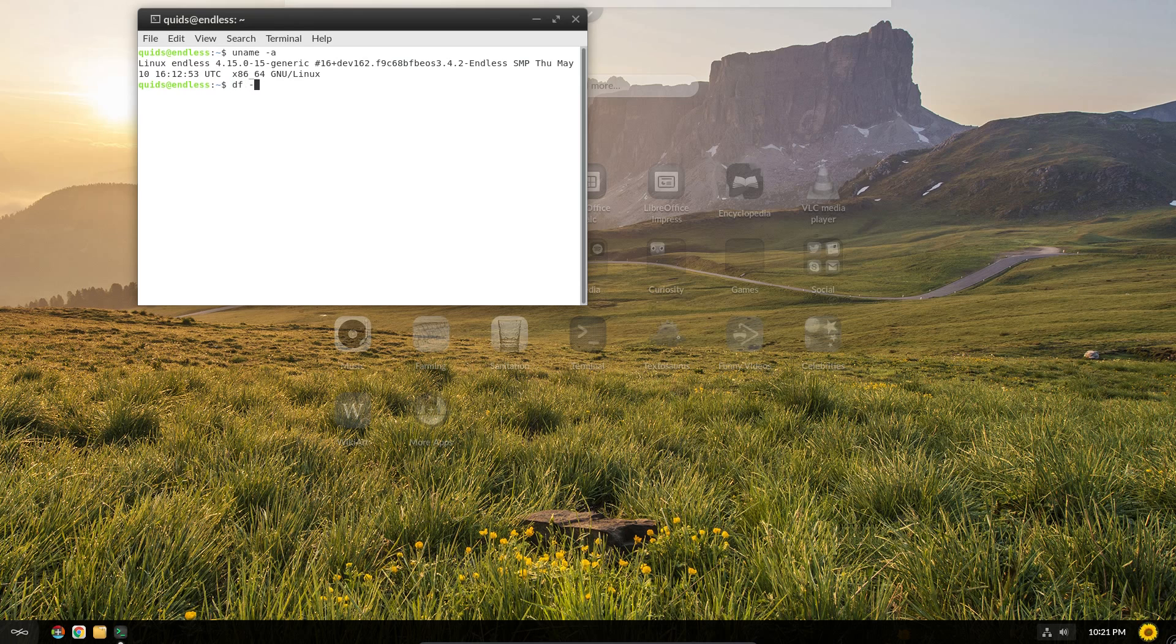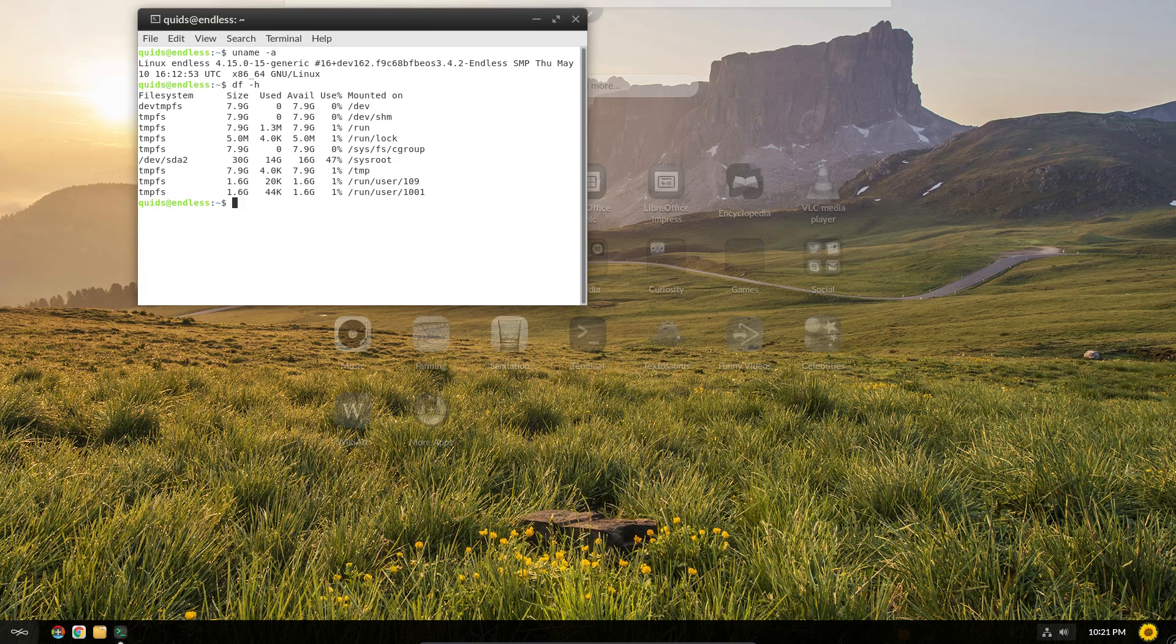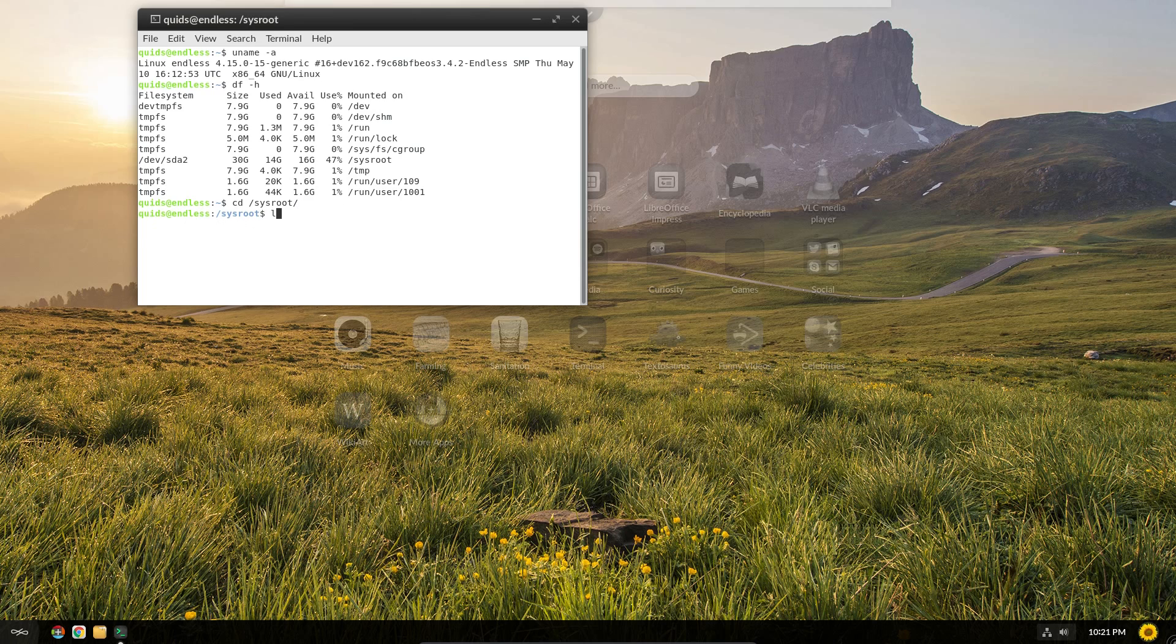Looking at the disk usage gives us a clue of where the applications are installed. 14GB is the file size for the sysroot partition. And if I navigate across there, and take a look at the folders, we have flatpak and os-tree.